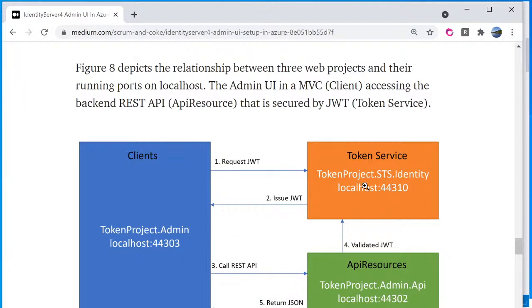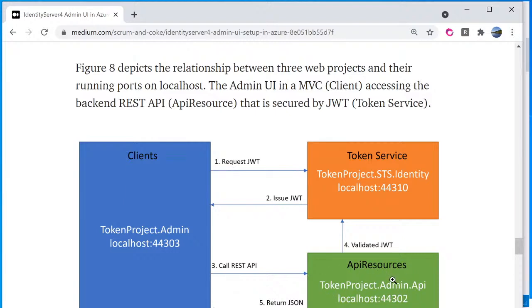The second project called token project dot admin dot API. And this is run on port 44302. This is the REST API that the admin UI interact with and save the data to the database.